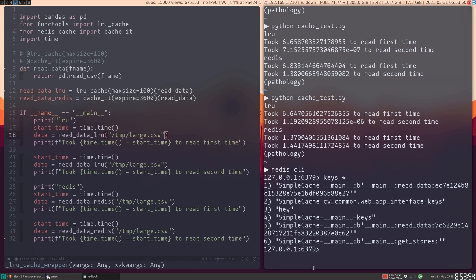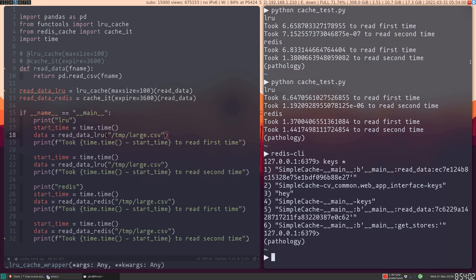Point here being that these decorators serve very different purposes. The Redis cache is specifically necessary for those situations where you want some values to persist across executions of your script, whereas the regular cache decorators, the functools cache decorators, are really useful for when you need the cache to be tied to the current process, which is very often the case. So they're both very useful just in different scenarios.